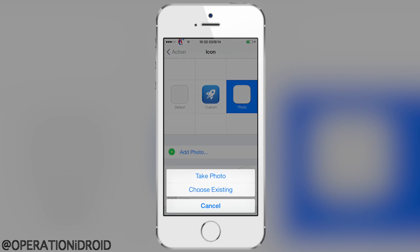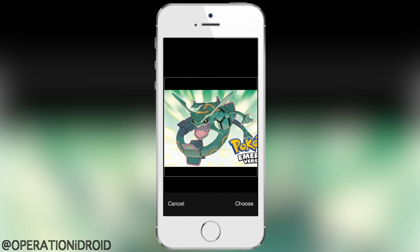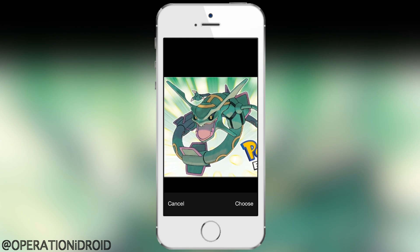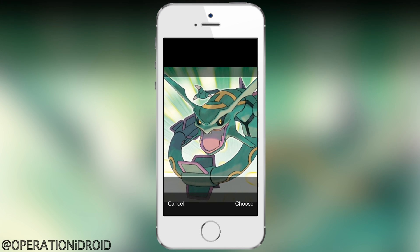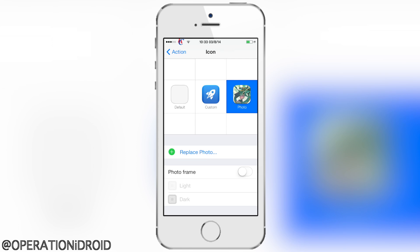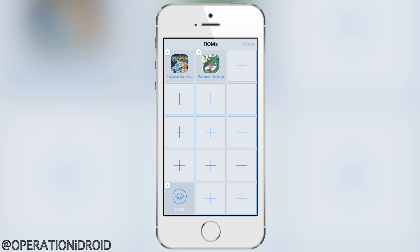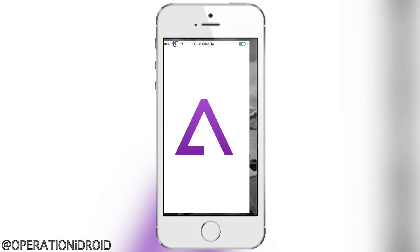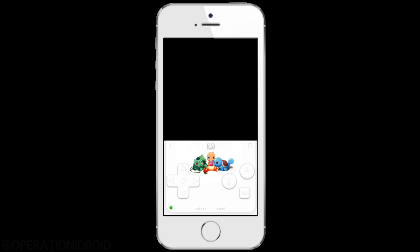You can add an icon — tap the icon, select Add Photo, choose an existing photo from your album, and pick the picture you want to use as the application icon. I'm using a Rayquaza image. You can also add a photo frame but I'm not a fan of that. Tap Done, then Done again. Now in my ROMs section I have Pokemon Emerald, and tapping it opens the game directly.